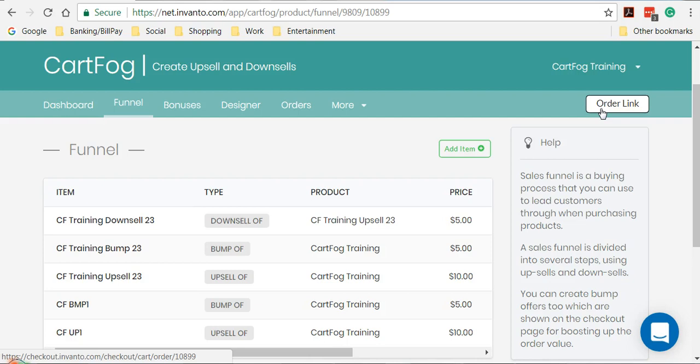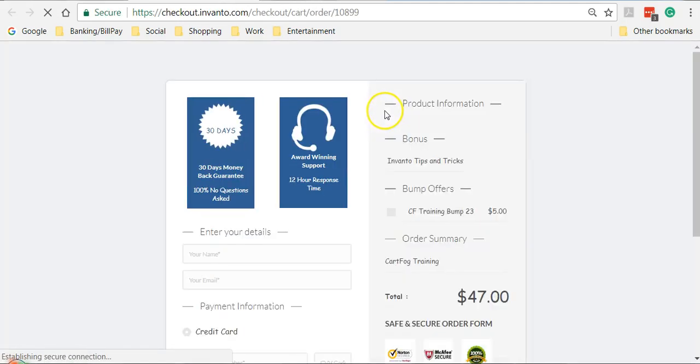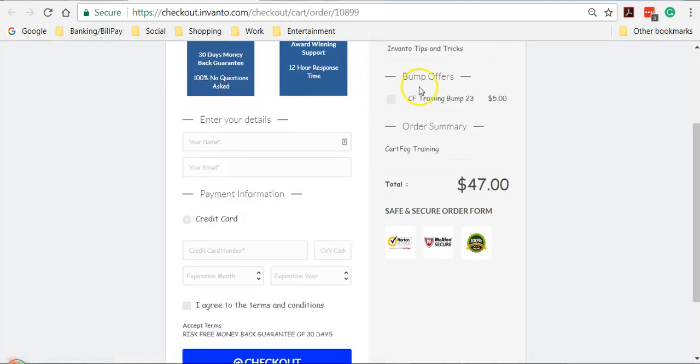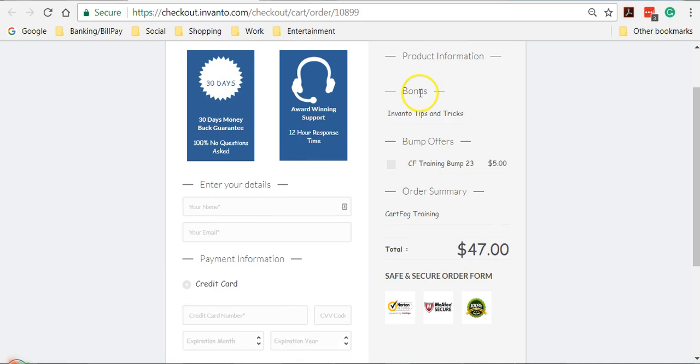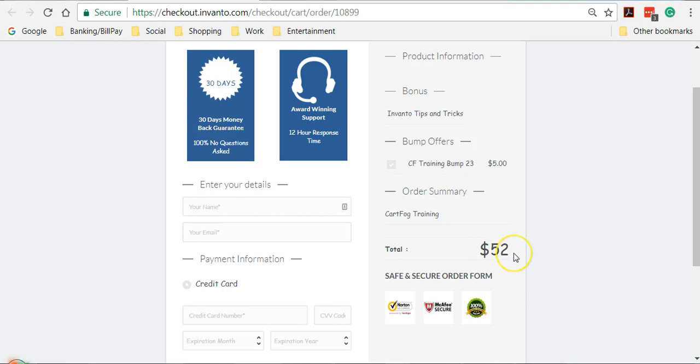I'll show you exactly what I mean. So if I click on order link out here, it gives me an option to add CF training bump 23 for five dollars along with my main product, Cardfog training. So if I add that, see that the price changes from 47 to 52.